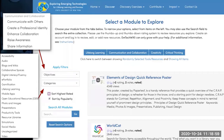From those 500 resources, your selection is immediately limited based on your module. You can then limit further by figuring out what your objective is. The first filter on the left-hand side gives you filters that relate to your module. For example, in communication and collaboration you can choose: communicate with others, create a professional identity, enhance collaboration, raise awareness, or share information. Those will limit your list of resources and tools even further.